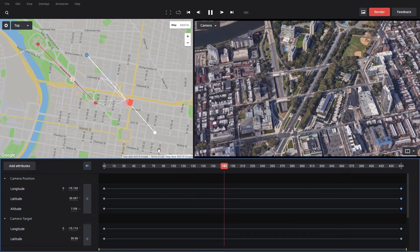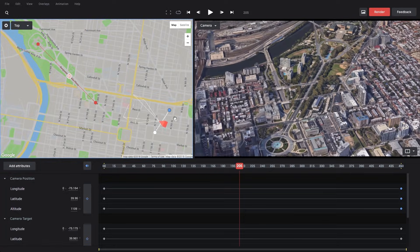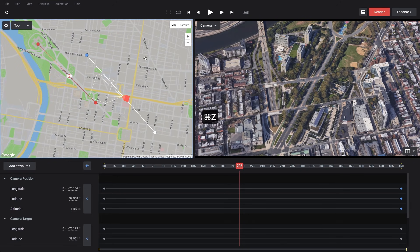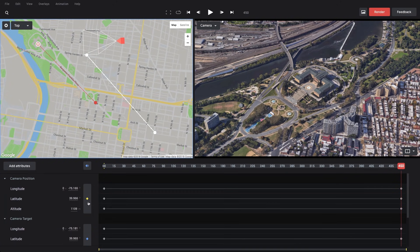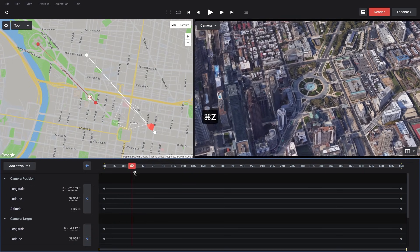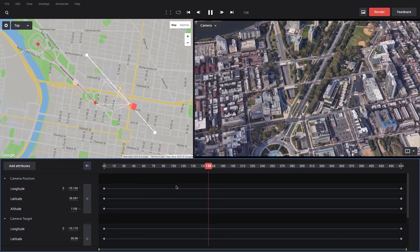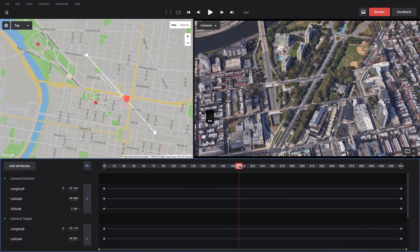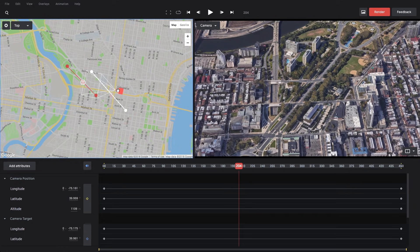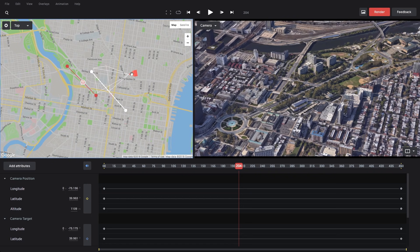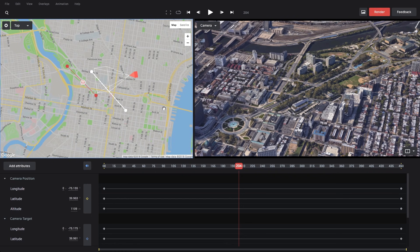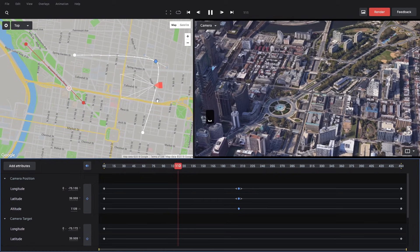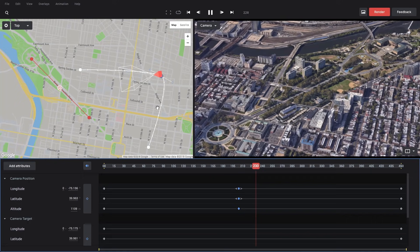We can edit this path by dragging these keyframes, which updates the values live. We can also move our camera and set a new keyframe and our path will update. Right now we have a nice view traveling past Logan Circle along the road to the Philadelphia Art Museum. But around halfway, if we want more of a bird's eye macro view of the city, we just drag our camera out and create a new keyframe. Earth Studio automatically smooths our path so that instead of a harsh angle, it's a nice smooth curve.